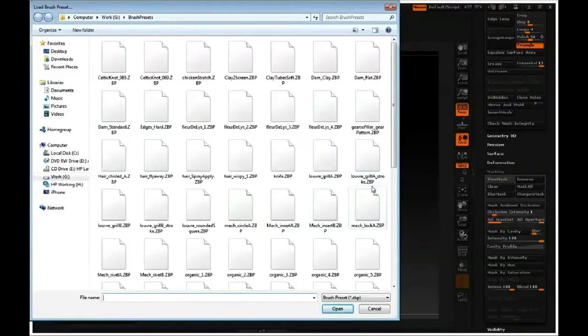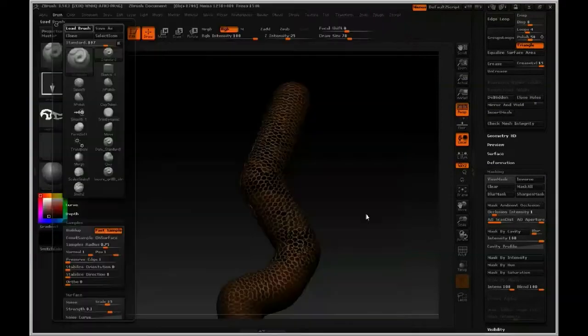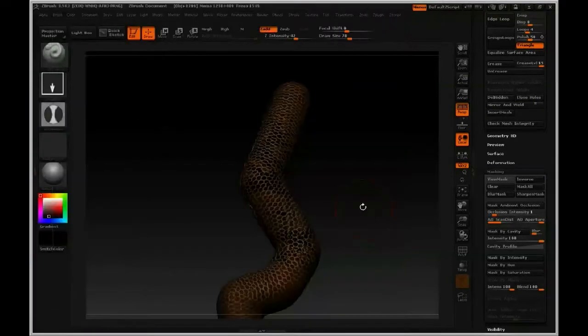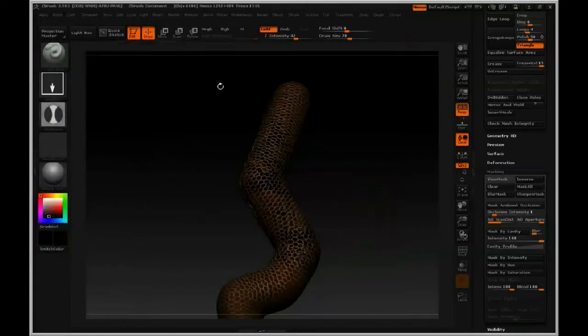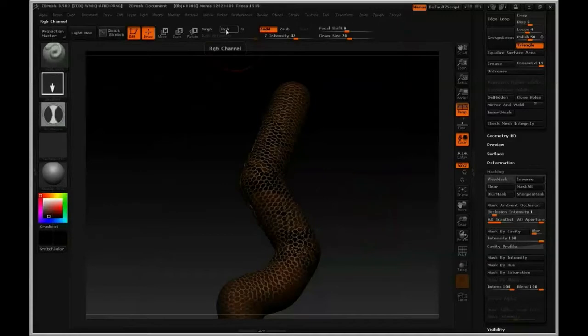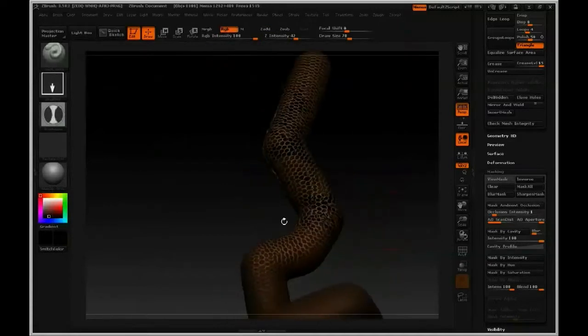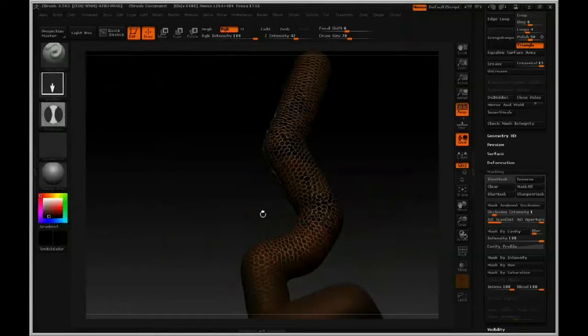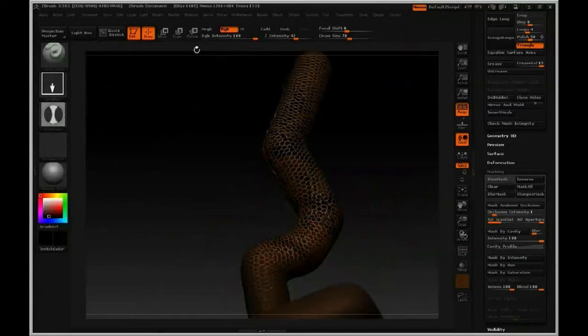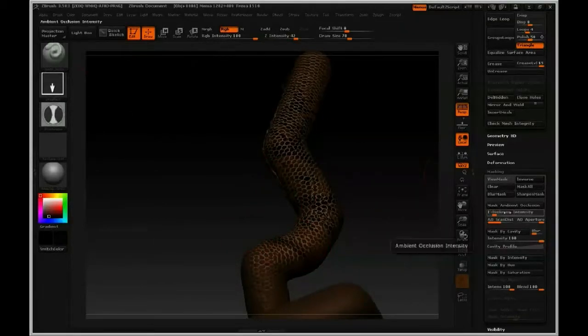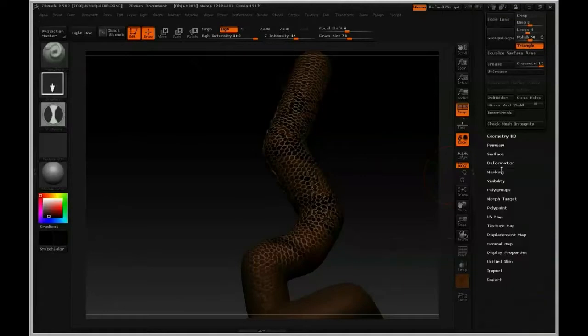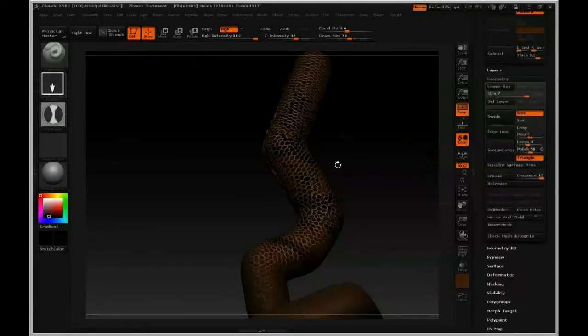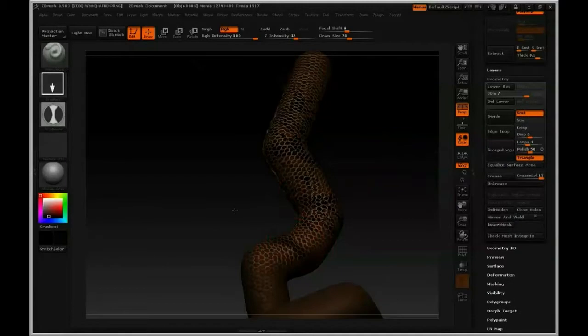This one's called lock, I believe, mech lock. Yeah, this is a pretty cool alpha. I'm going to change it so that RGB is on, ZAD is on, and we're just going to drag out a nice pattern here. I'm going to clear my mask just so this is a little bit more visible. And there we go.